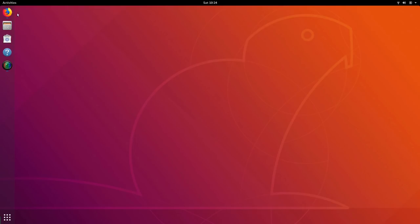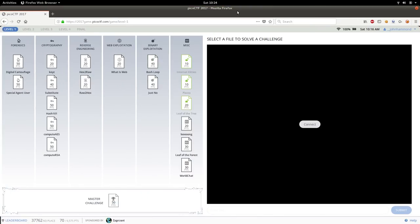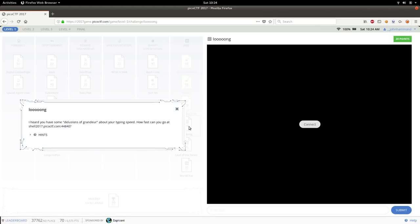So you can open up Firefox, get your web browser going and just log back into Pico CTF. So we're looking at that long challenge for 20 points. And the challenge prompt that we saw earlier was, okay, I heard you have some delusions of grandeur about your typing speed, how fast can you go at this host and port number?